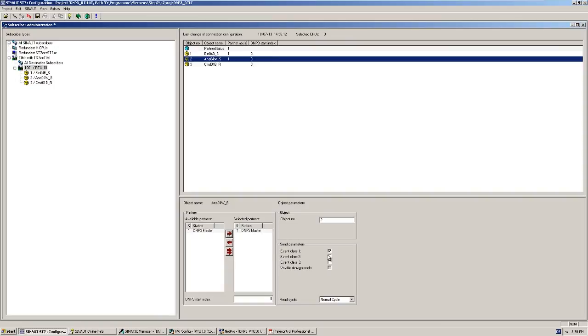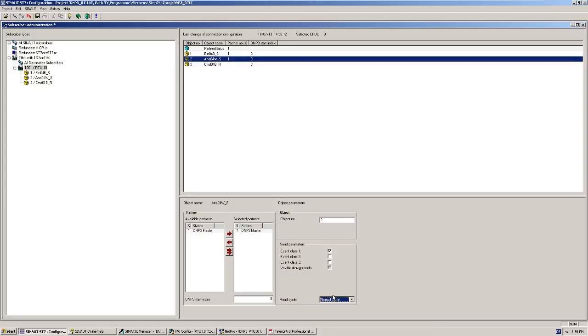Here too, we are dealing with the first DNP3 analog input object, and so we can keep the index address with the default value 0. A normal acquisition cycle is sufficient for gathering the analog values.